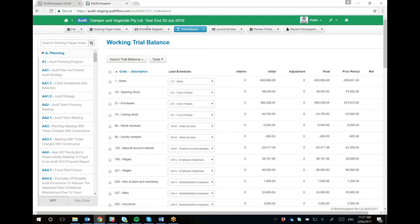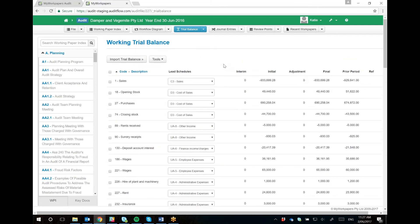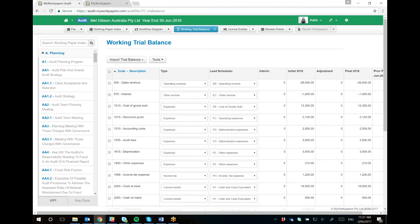So this is the biggest difference between the current trial balance and the new trial balance. There's a few other things to show you. Here you'll only map lead schedules. This is the old trial balance - usually you map type and lead schedules, so it'll be quicker.